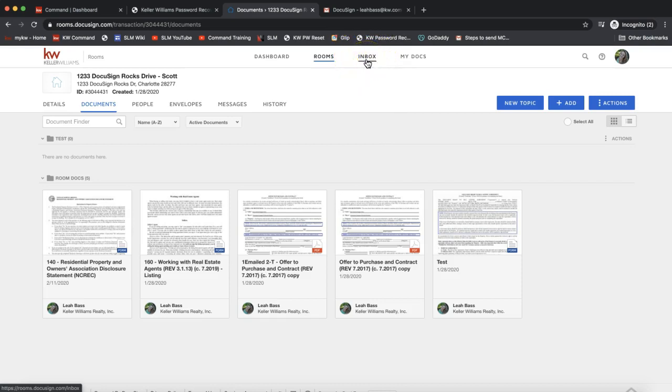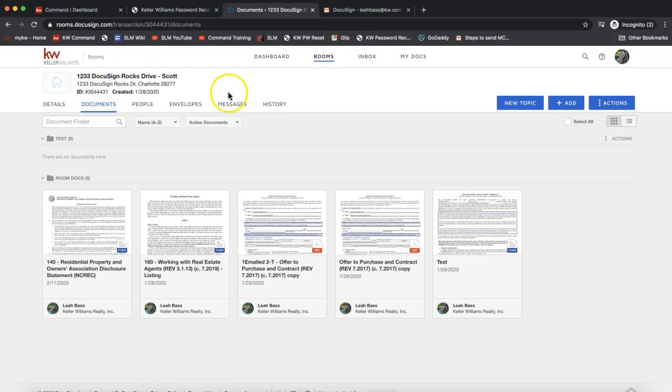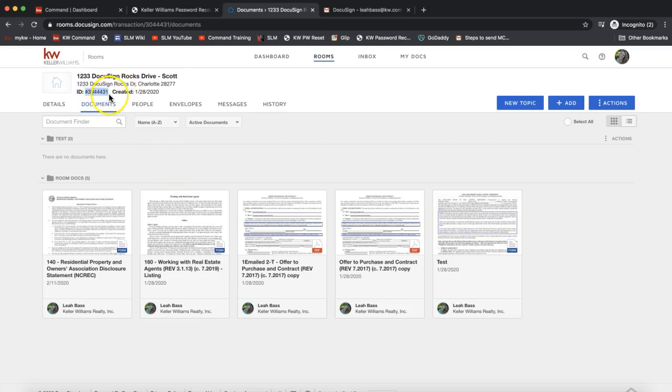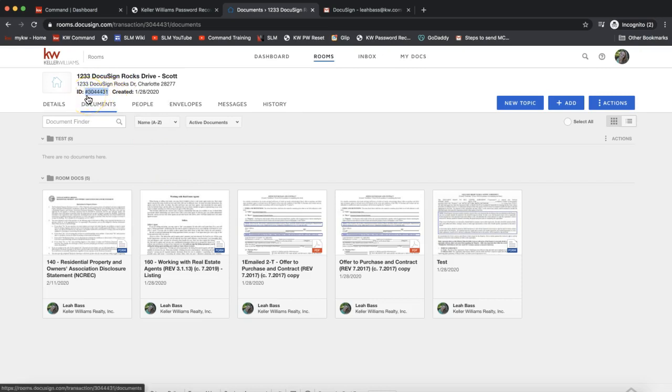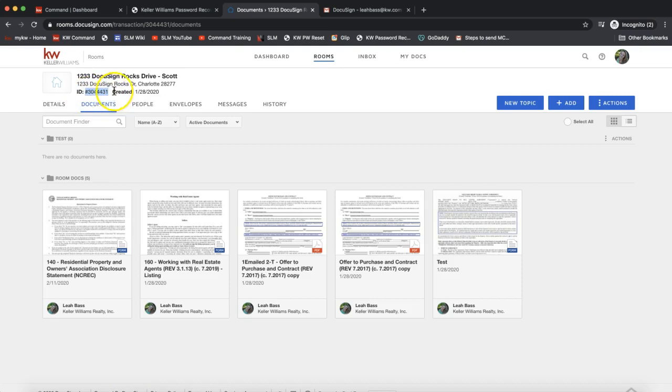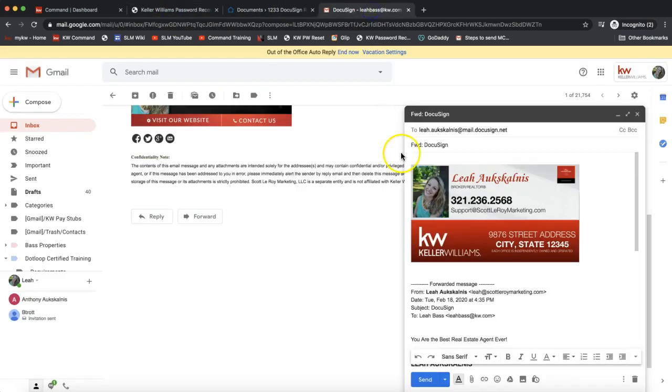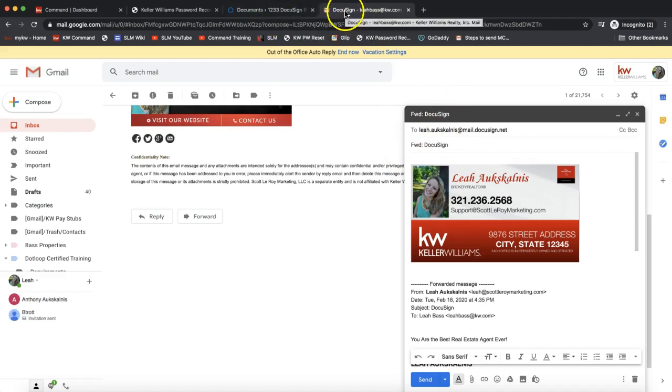Once you have that, we need to do two things. First, we need to grab this ID number - this is the ID number for this DocuSign room specifically. Go ahead and copy that, including the hashtag in front of it. Copy that entire ID, and we're going to switch tabs back to our email.